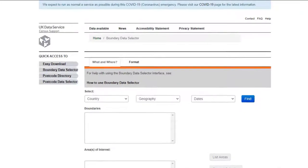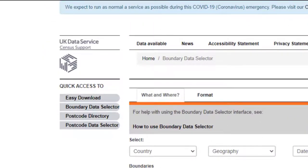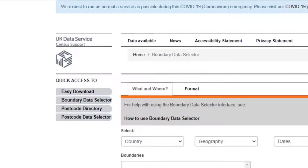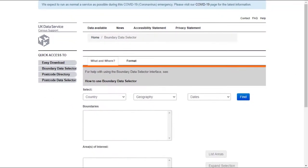There are two tabs where you make selections, What and Where and Format. First, let's select our boundary type and area on the What and Where tab.